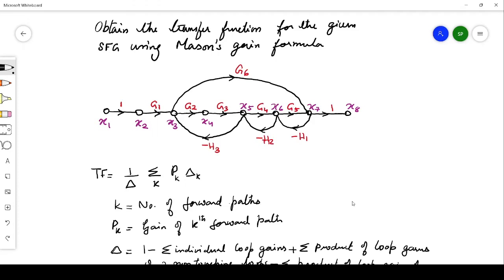Hello everyone. In this video I will be explaining how to find the transfer function for a signal flow graph using Mason's gain formula. We will consider an example and the formula is: transfer function equals (1/Δ) × Σ(k) pk·Δk, where k represents the number of forward paths, pk is the gain of the kth forward path, and Δk is defined next.